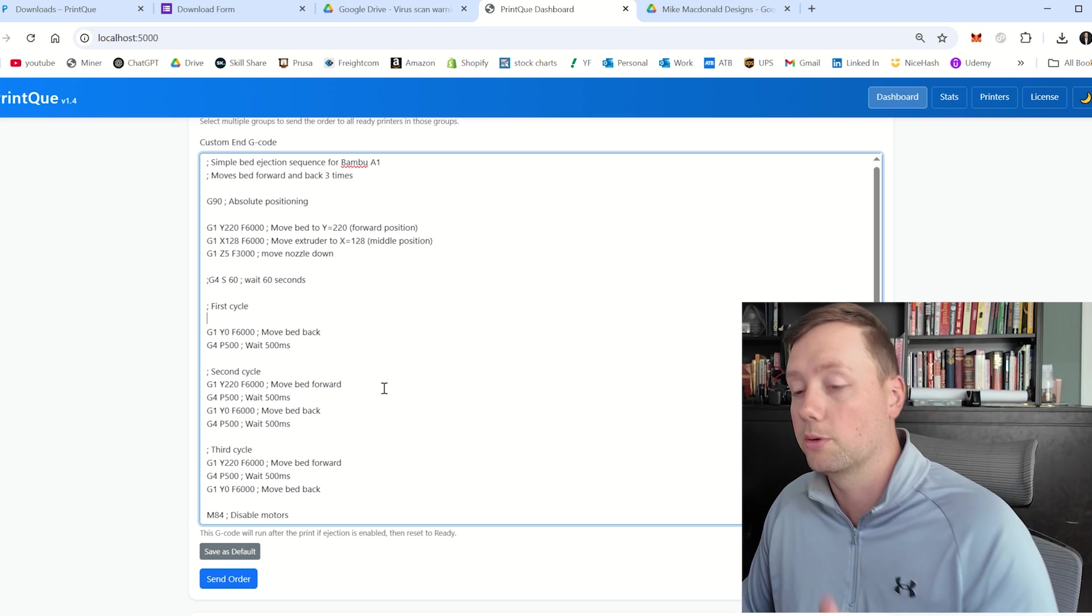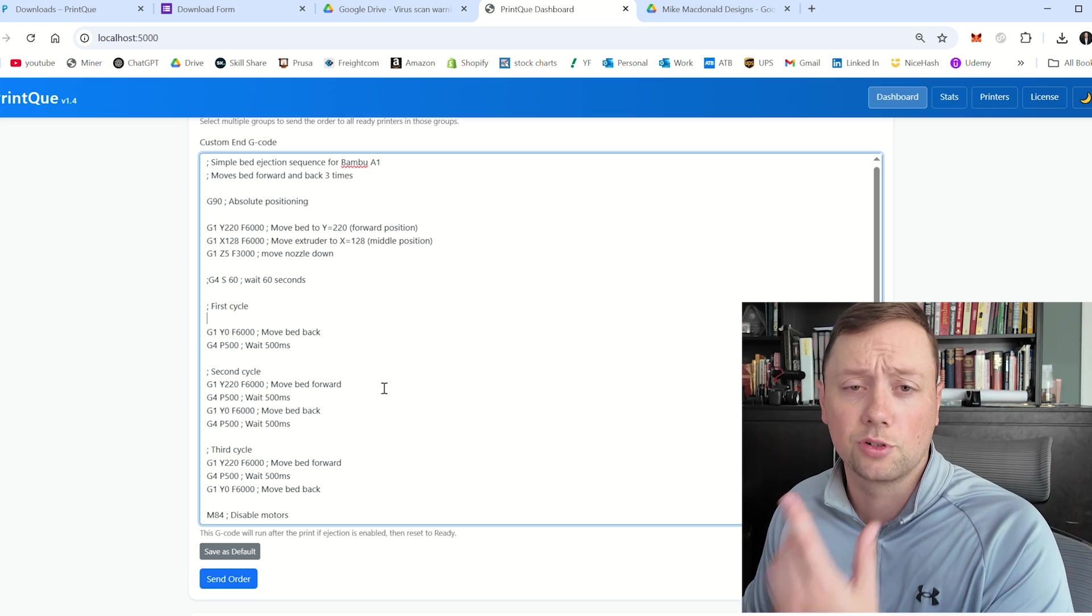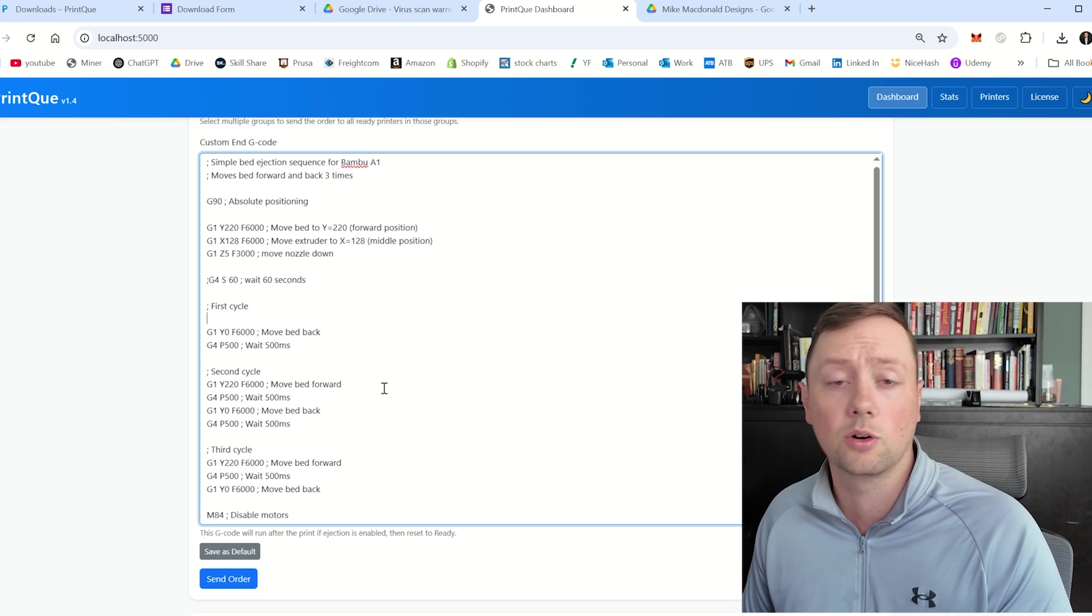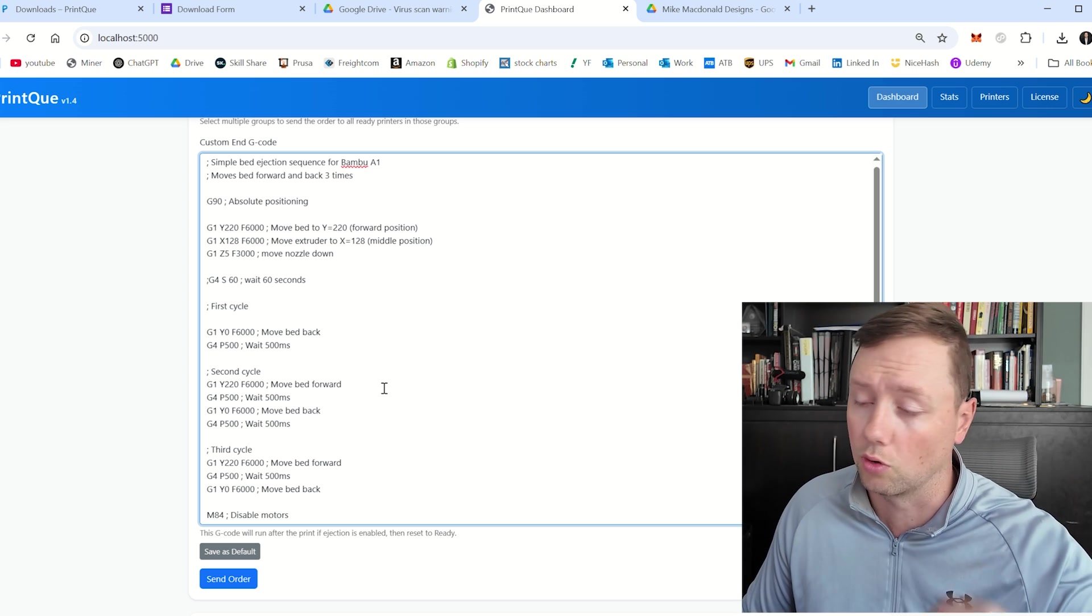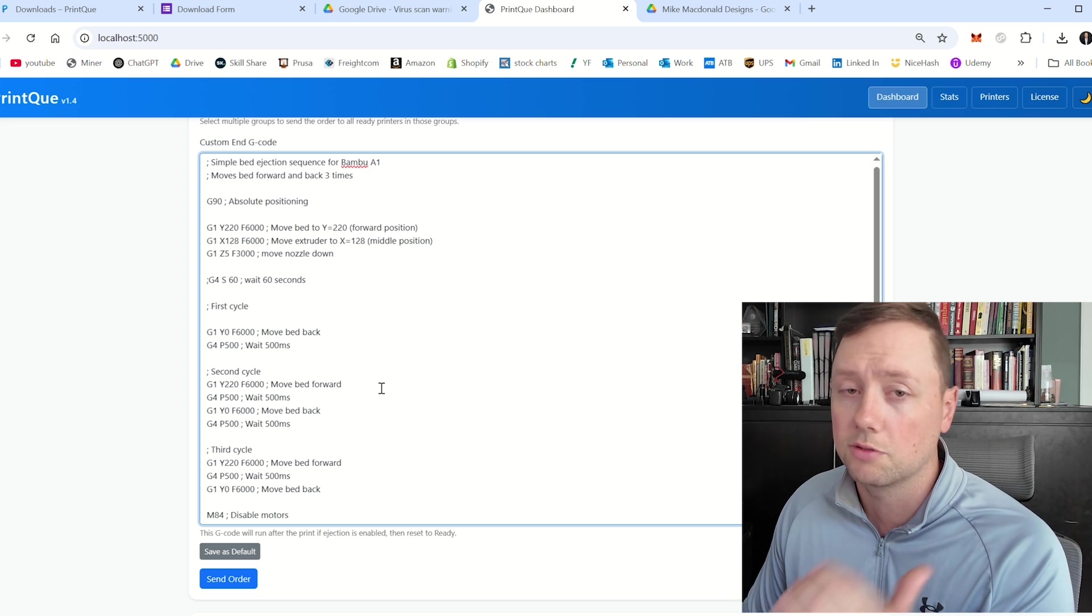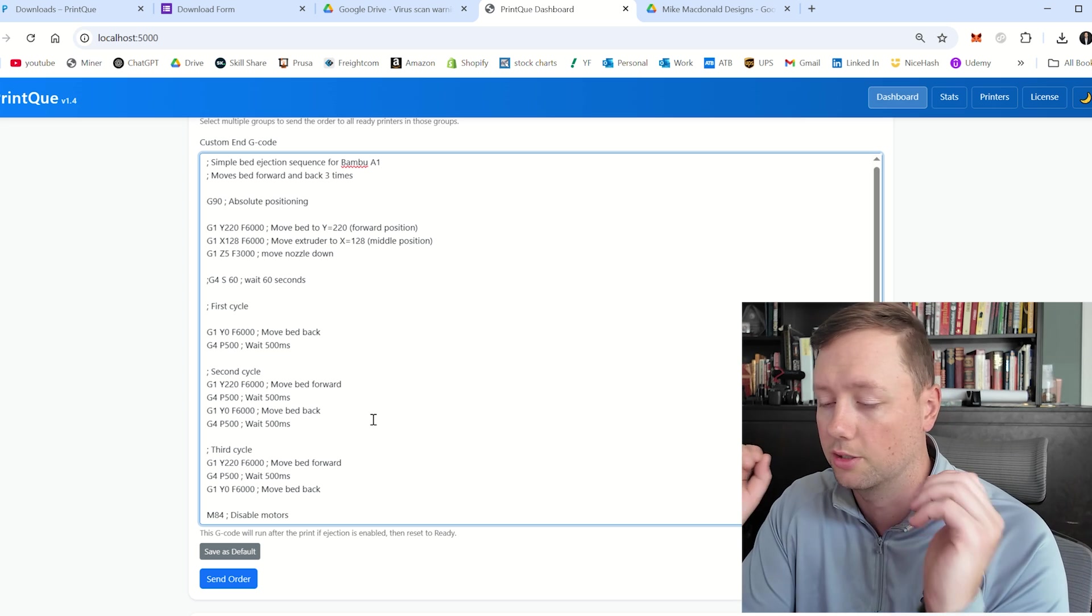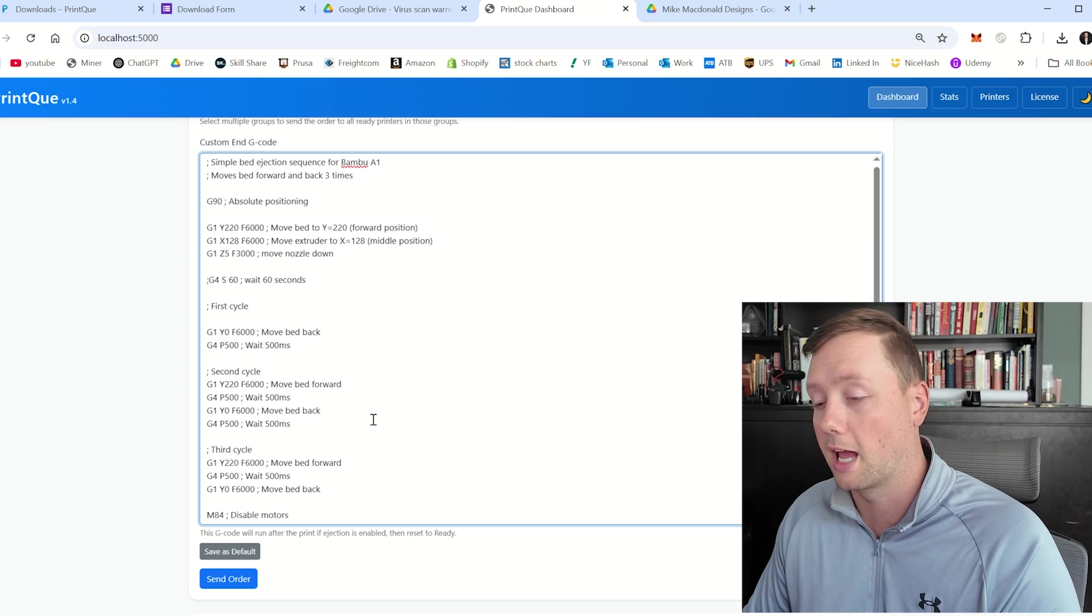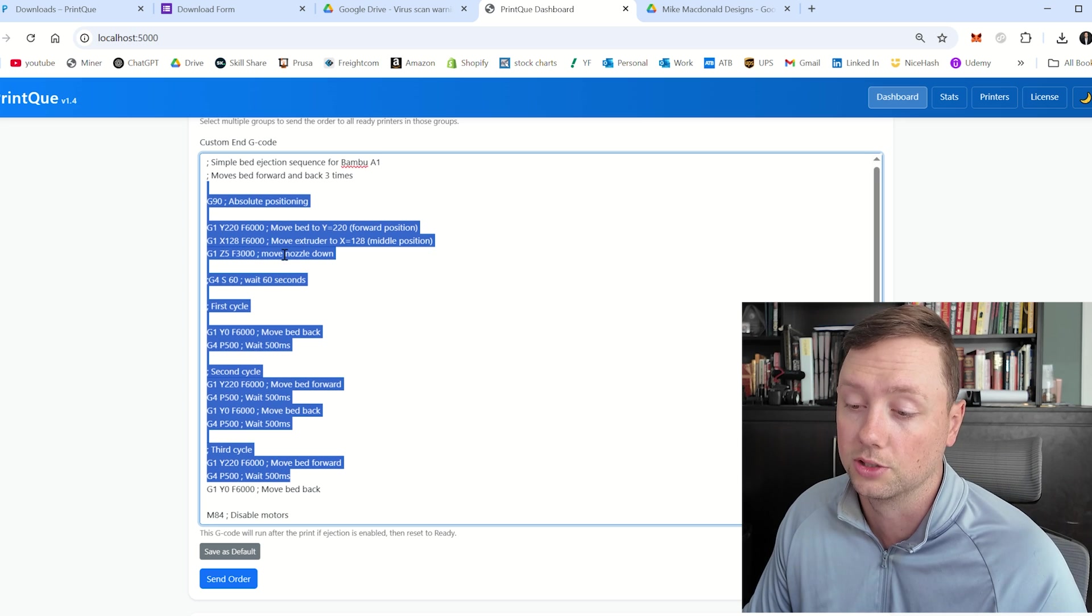And so what I would recommend is using something that I've created to basically start you off here or customize it using chat GPT or Grok or Gemini, any of these AI tools are really, really good at writing G code for you. You can just tell it what you want it to do and it will give you the code, and you need to copy and paste it into this field here.